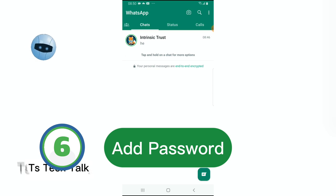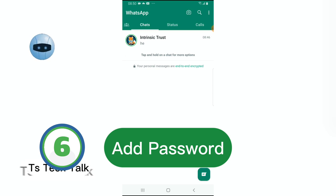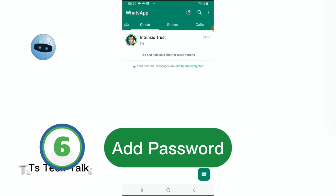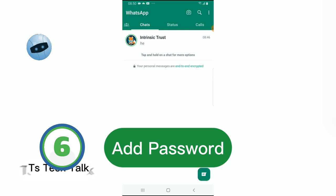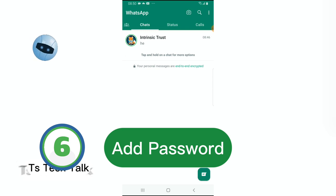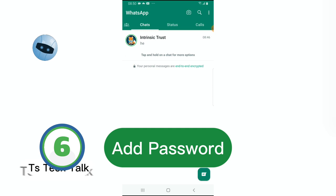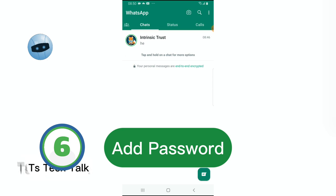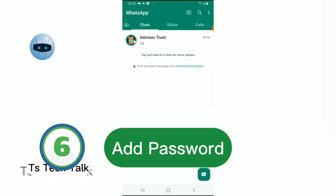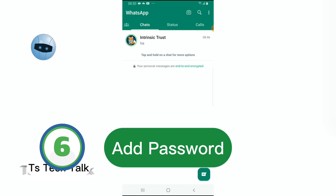And then guys, one additional information I think you should know is whenever you are making use of your device and you have your password logged in, you have everything active, always be sure to check if you are trying to access a wrong link, especially on your browser. You see a link that is leading to your WhatsApp, always make sure you verify that link before clicking on it. It's very useful.